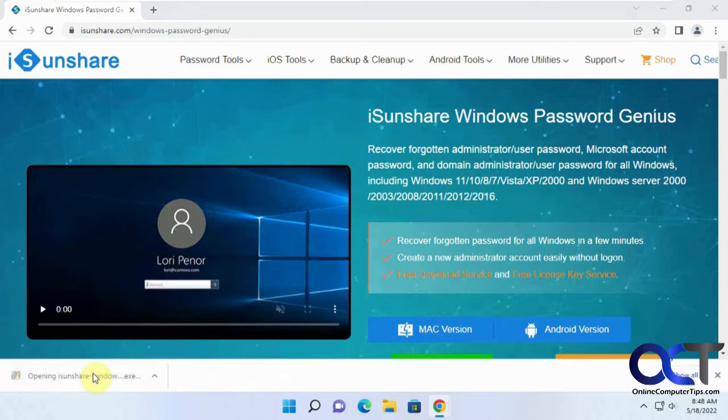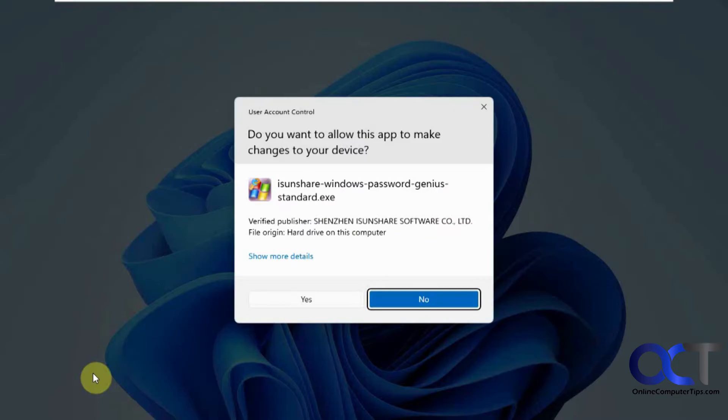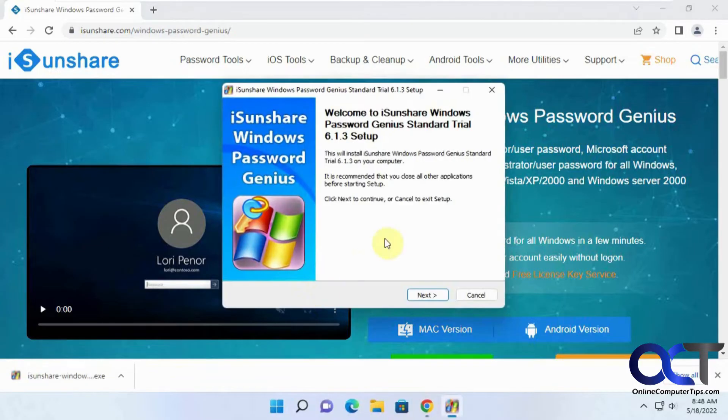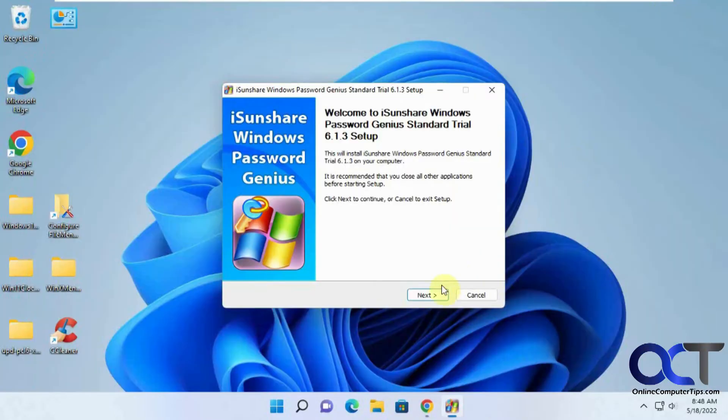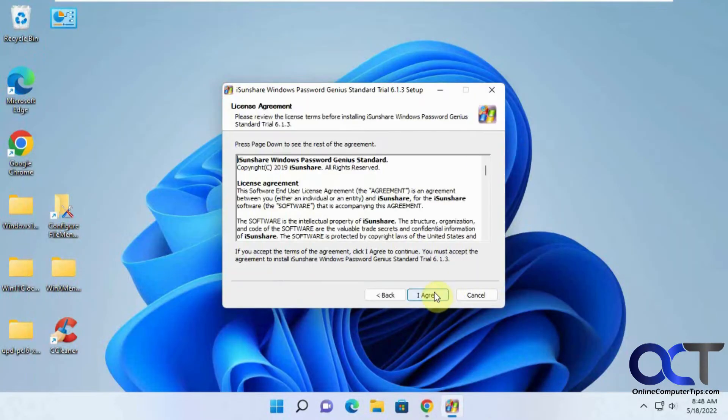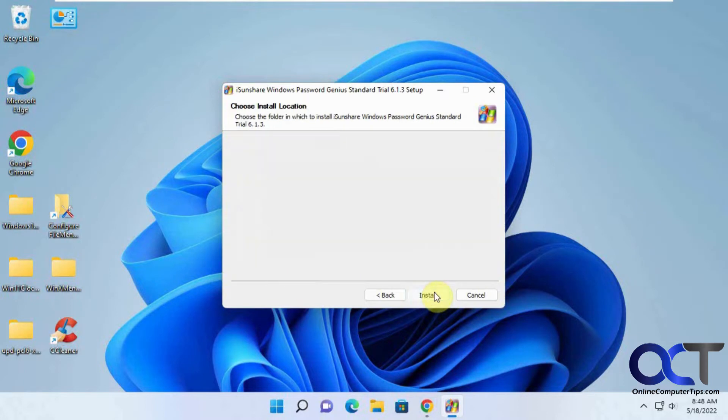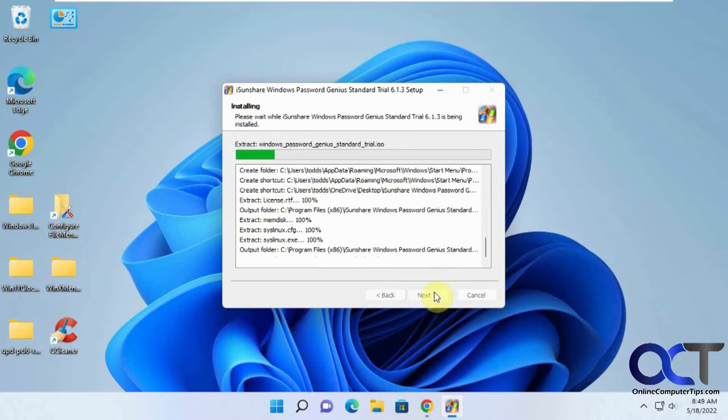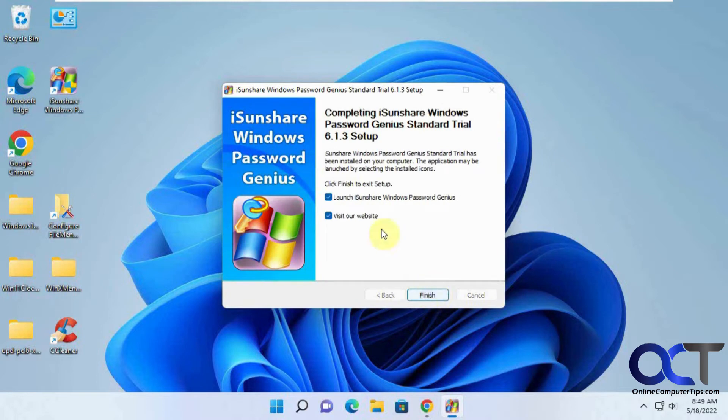So now we're going to install it. Pretty much just a next-next type of thing, I agree. Install if you want to keep the default directory. And you can just run it right away if you like.